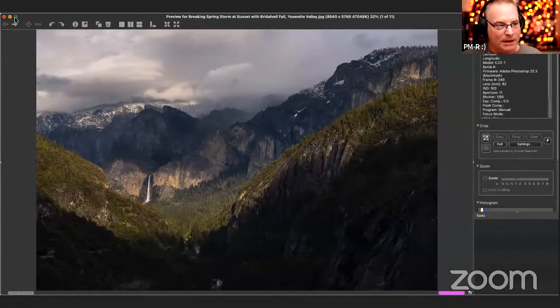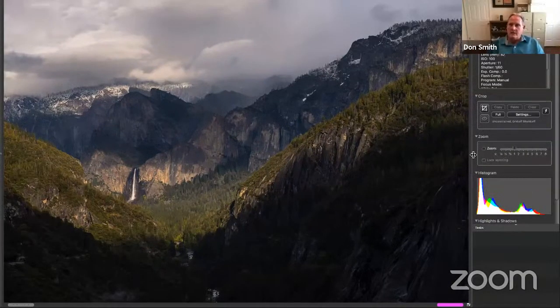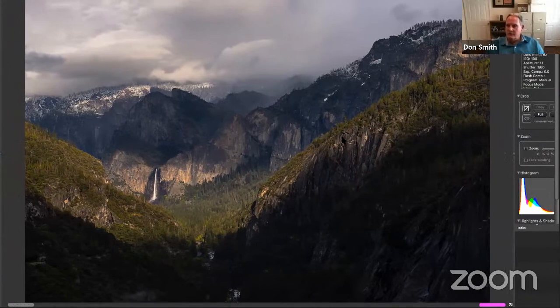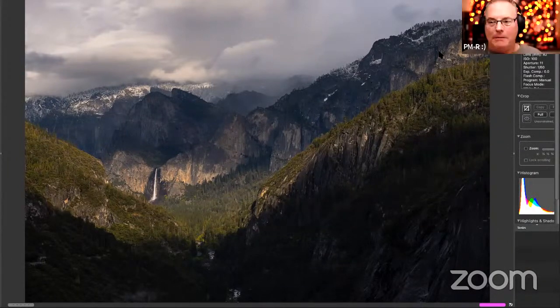Alright, let's look at some of Don's pictures. This is 'Breaking Spring Storm at Sunset' in Yosemite Valley. Don is sharing his screen now and we can see the metadata alongside the image.